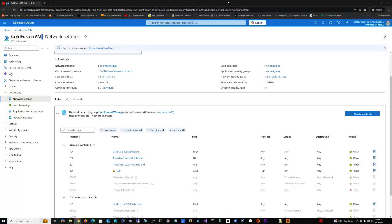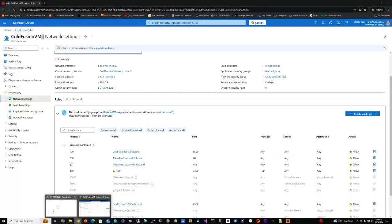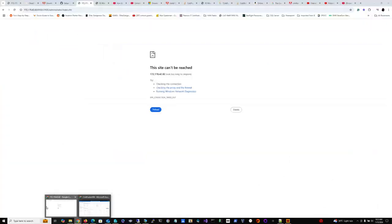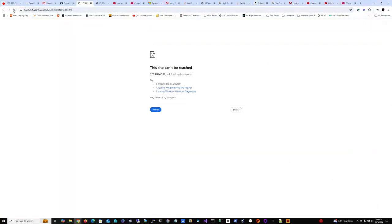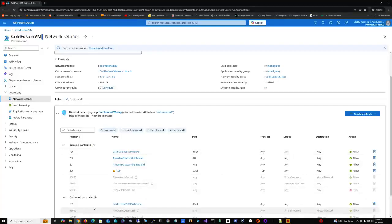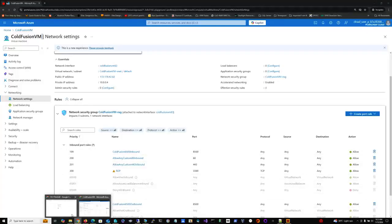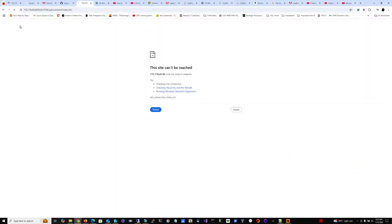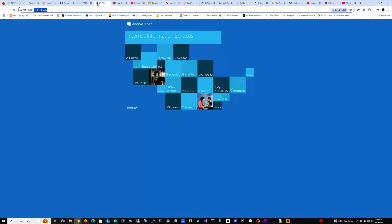So the problem I'm having is I've opened up the 8500 port, but for the public IP 172.172.178.4282, it doesn't seem to like it. And then of course, it's not going there.